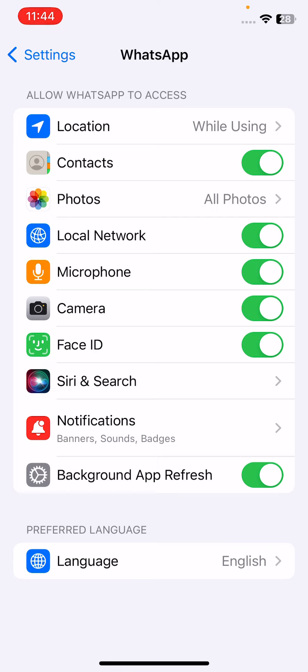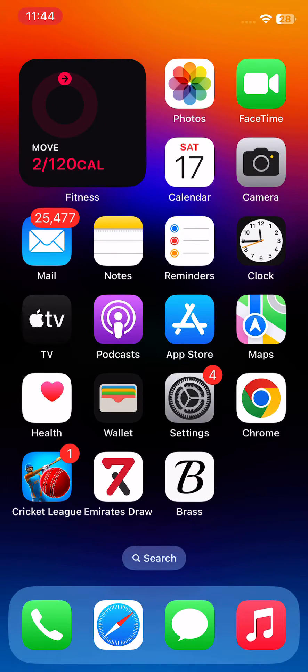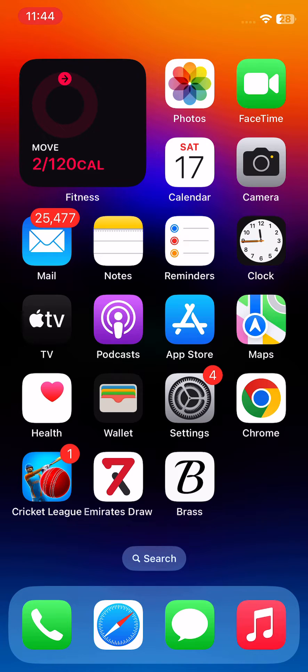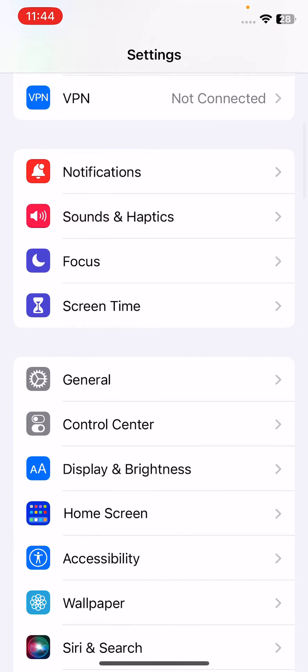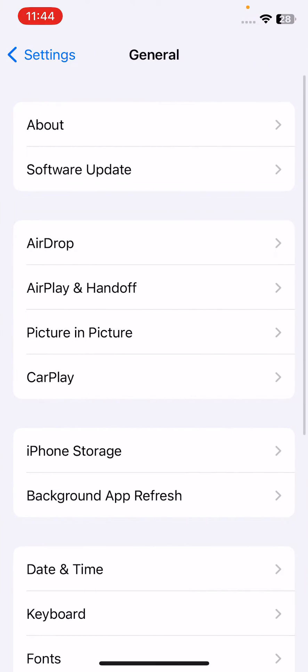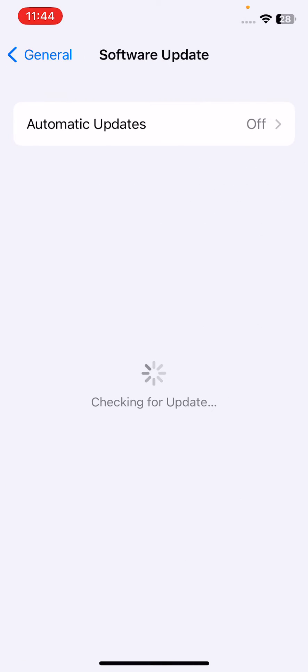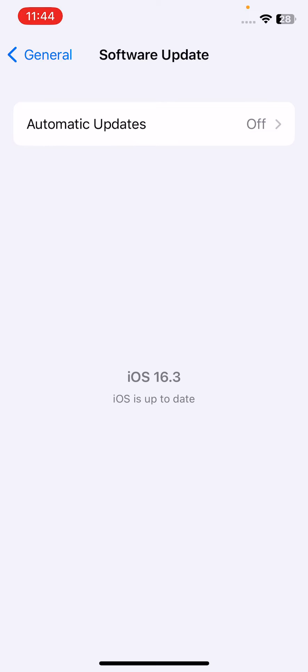The next solution is to update your iPhone to the latest iOS. For this, open Settings, scroll down and tap General, then tap Software Update. Check for updates - if you have any available updates on your iPhone, update to the latest iOS version to fix this issue.